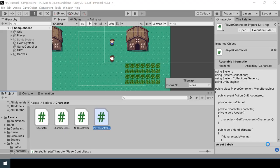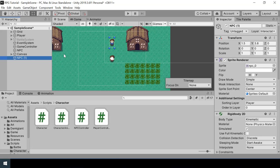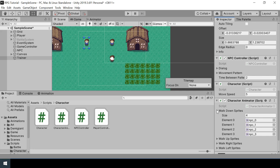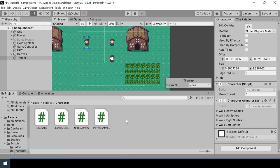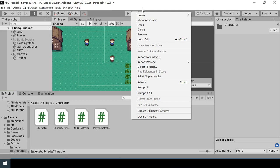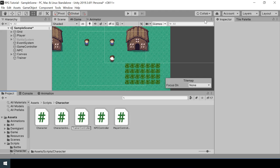First, let's create a game object for the trainer. I'll duplicate our NPC game object and rename it to 'trainer'. I'll change its X position to something like minus 3.5 so it's over here. You can change the sprites in the character animator if you want, but I'm just going to use the same sprite as the NPC. The main difference between NPC and trainer will be the controller script, so let's remove the NPC controller script and create a new script called TrainerController inside the scripts/character folder, then assign it to the trainer game object.